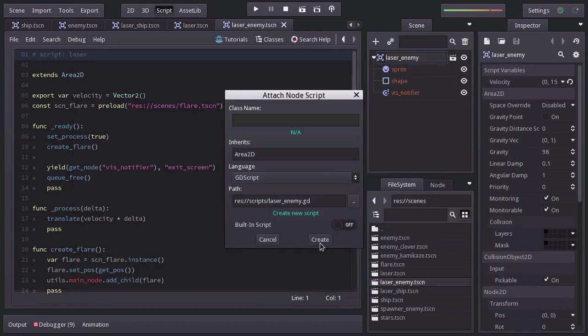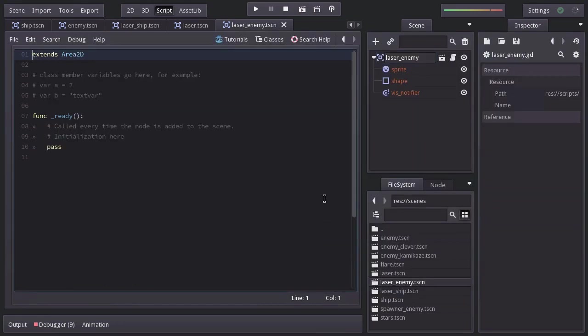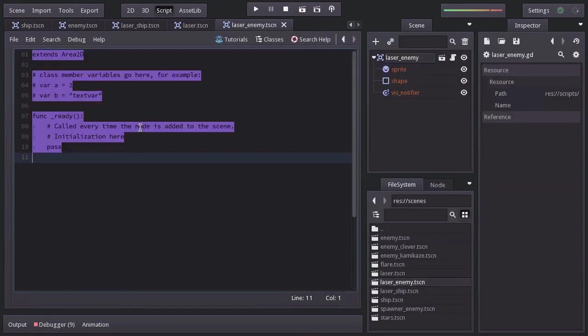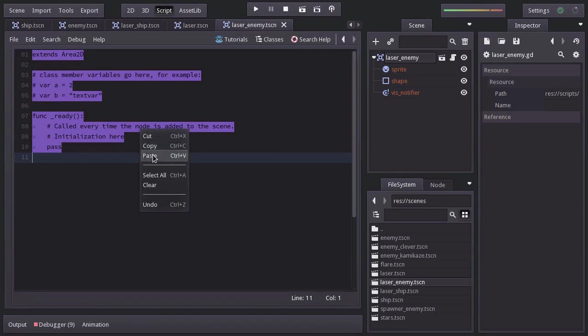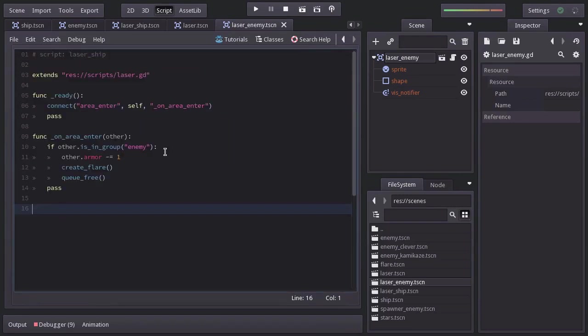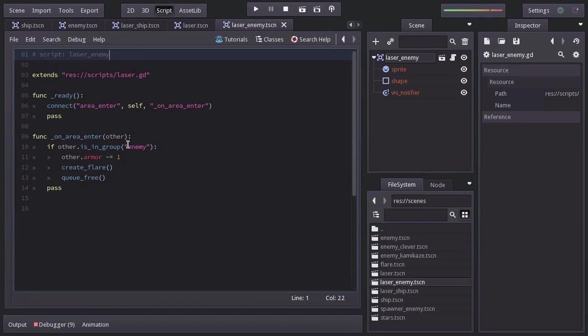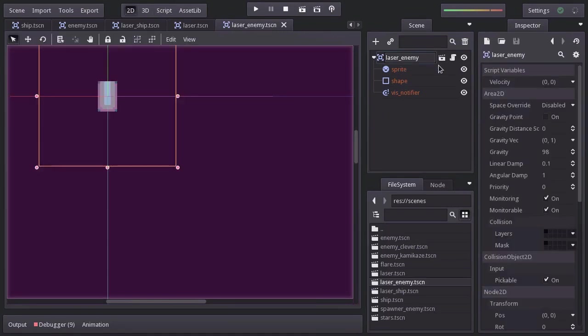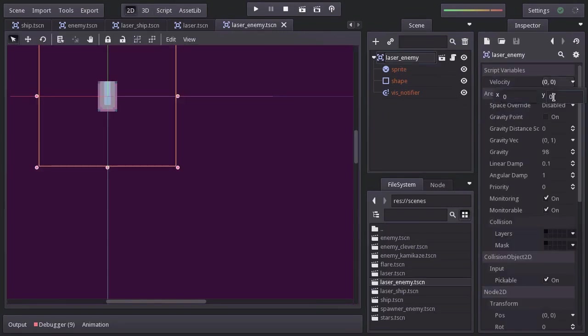And I'm going to paste it all in here. I will replace this with laserEnemy. And instead of checking if other is in group enemy, we will check if it is in group ship. And because we removed the script, we need to set the vertical velocity back to 150.